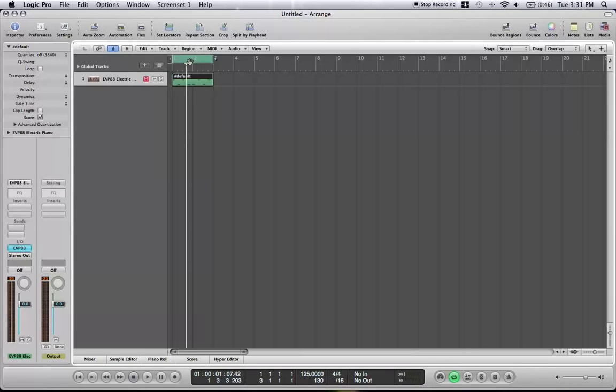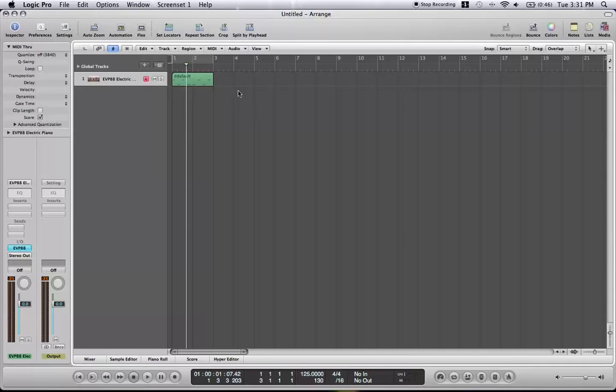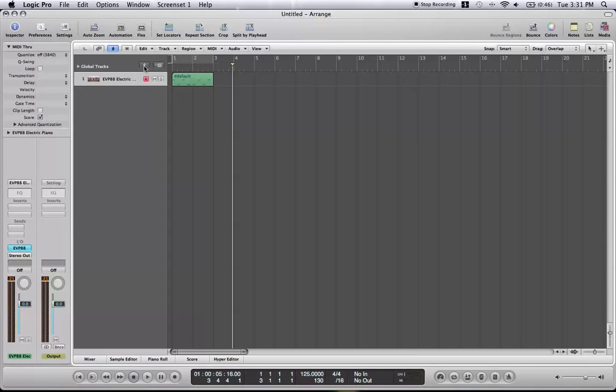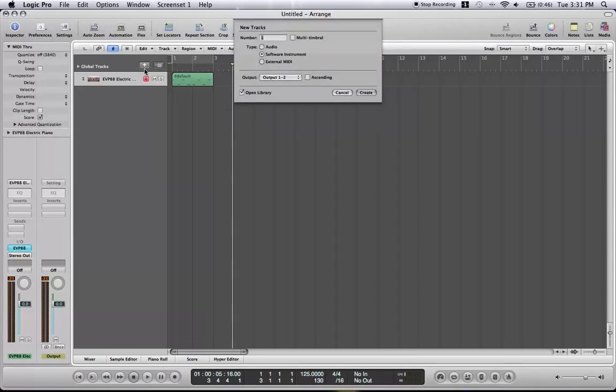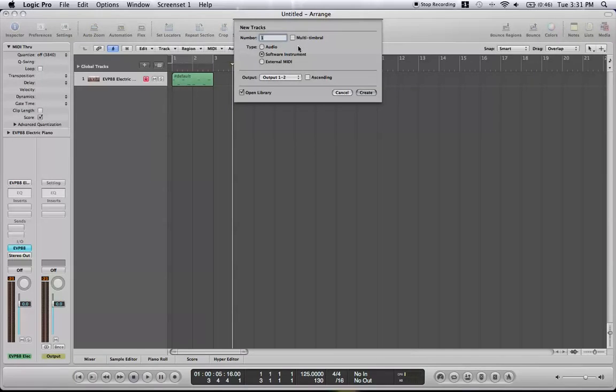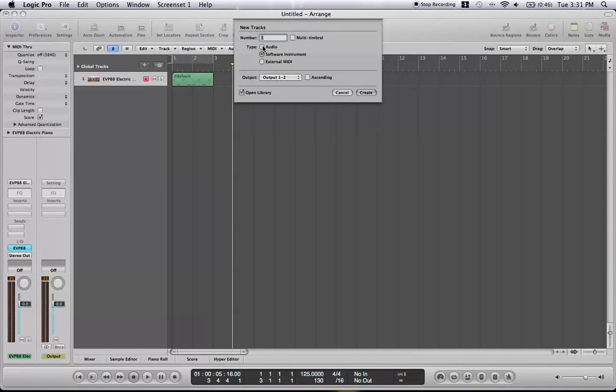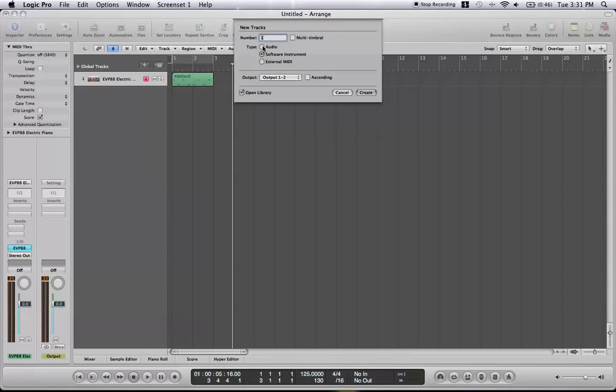What I'll do next is get rid of that loop. I'll create a new channel strip. What you do is you come up here to the plus. Audio is for recording direct in for bass guitar, regular guitar, pretty much whatever. You need an audio interface for that.